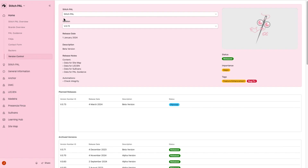The first table displays the current version of Stitchpad. We can also see the release date, brief description, and any release notes. To the right are the status, importance, and tags.